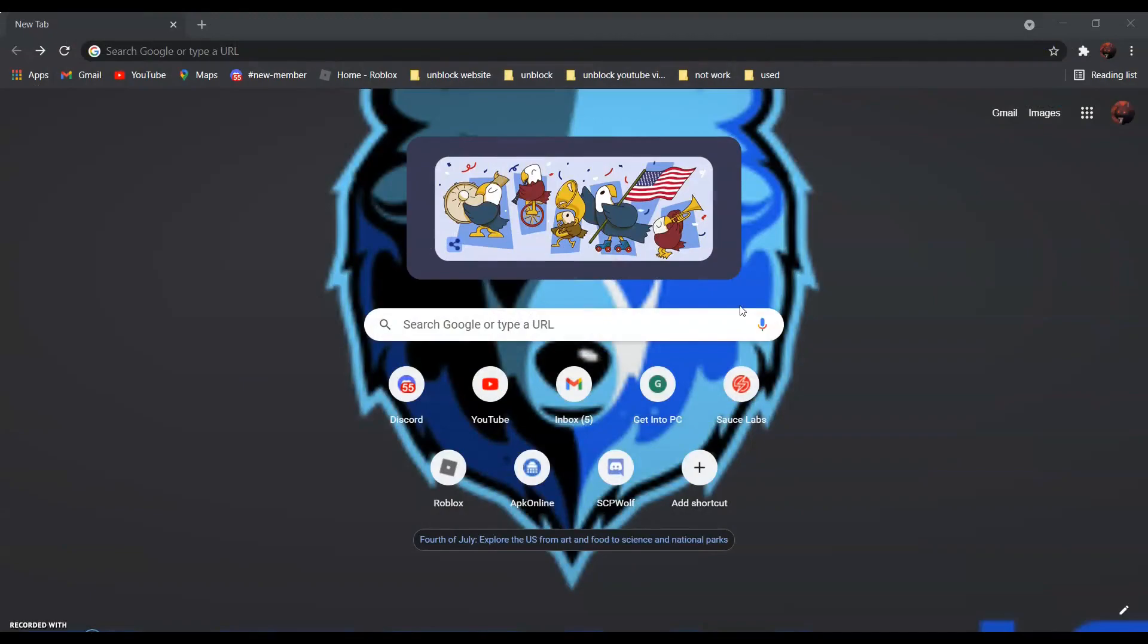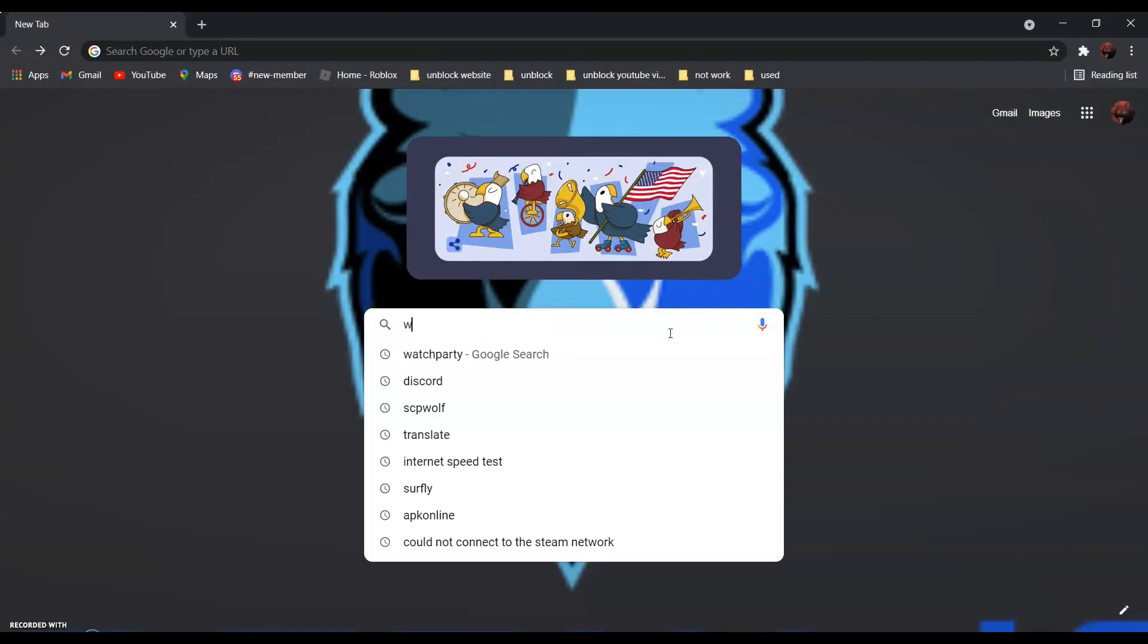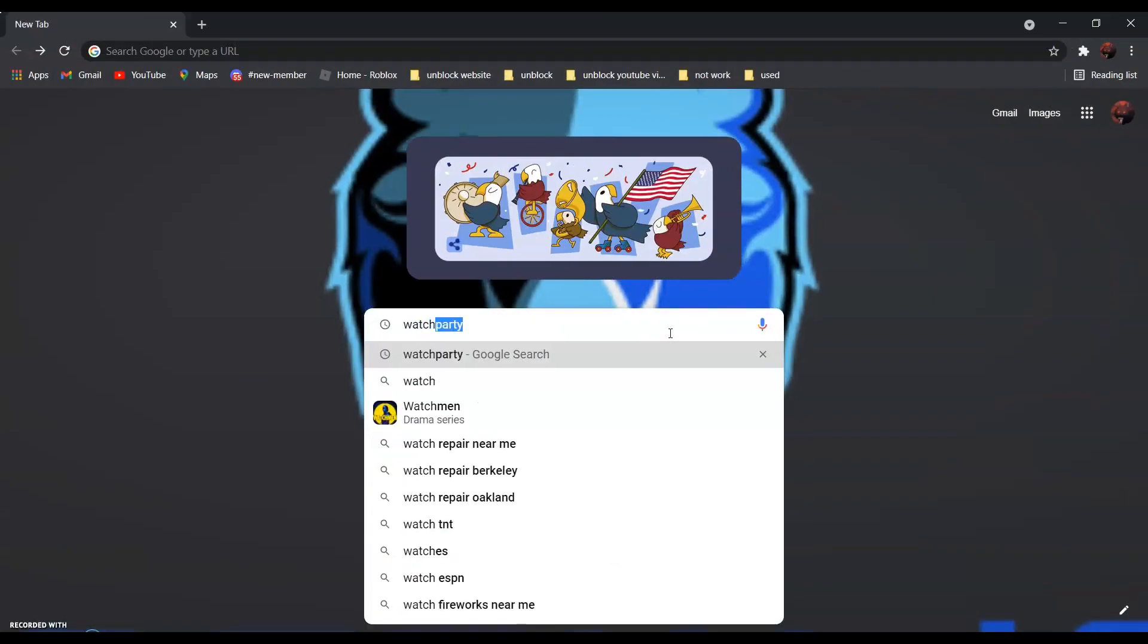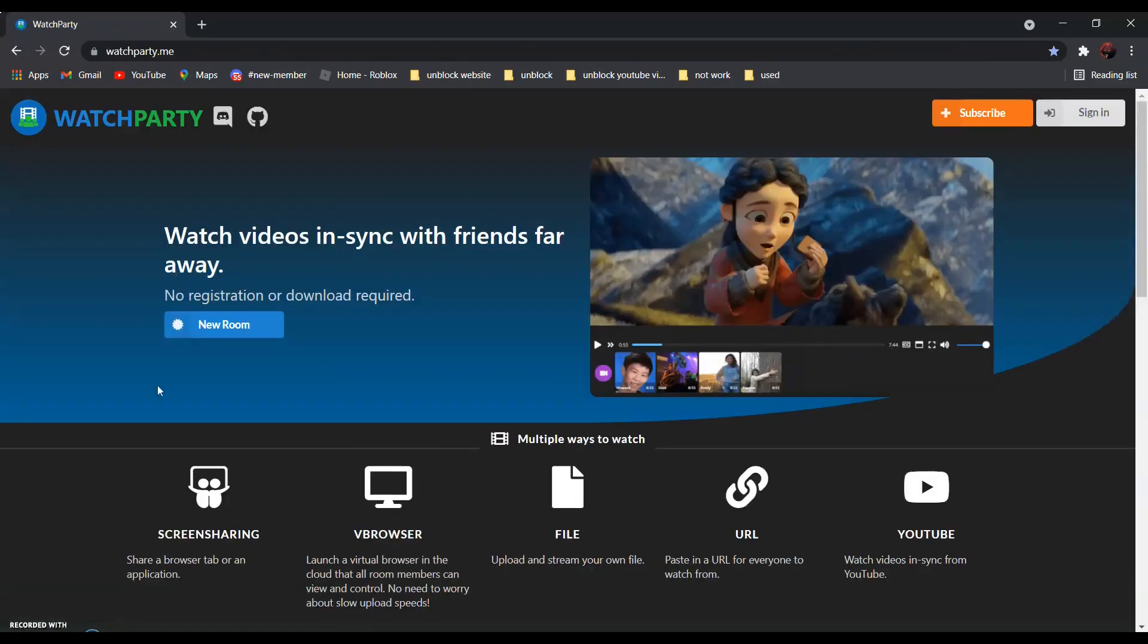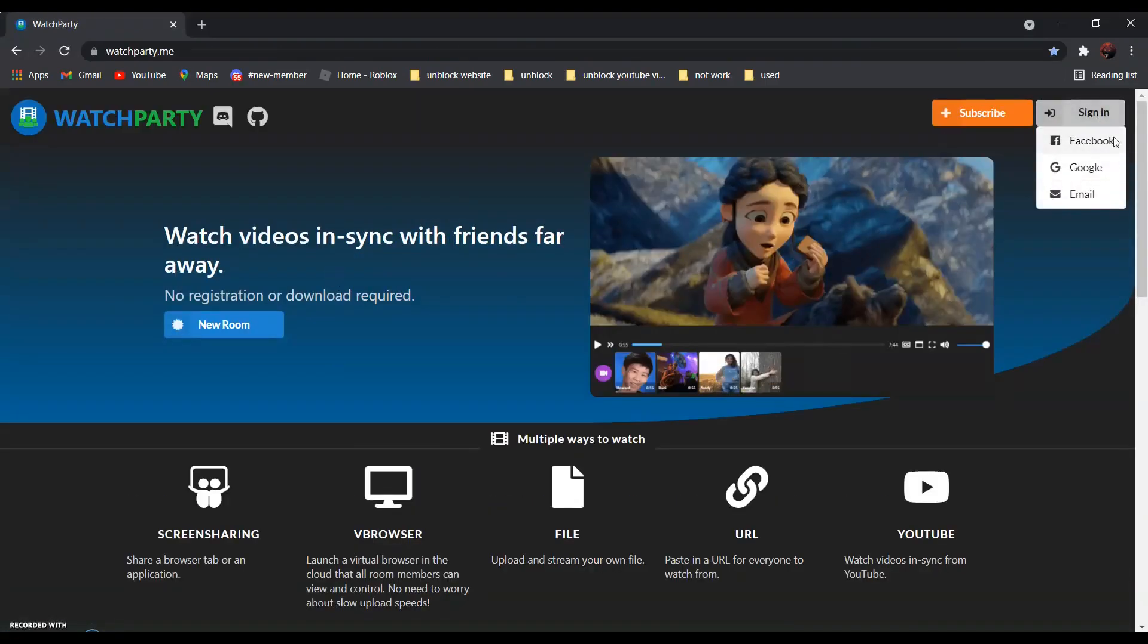So first, search WatchParty. It should be the first one, WatchParty. Click on it and click sign in and sign in with Google.